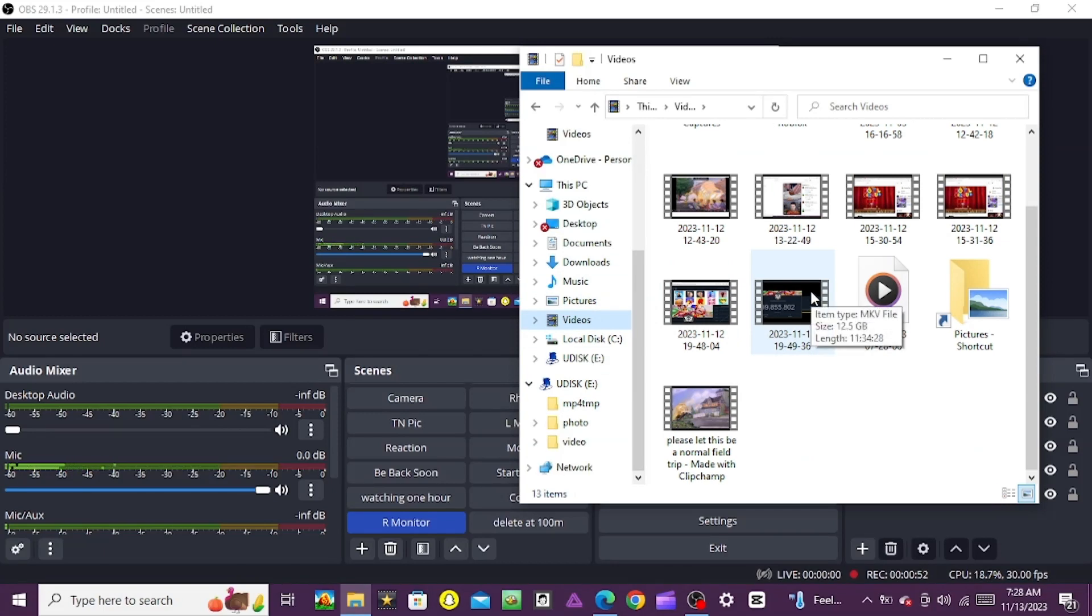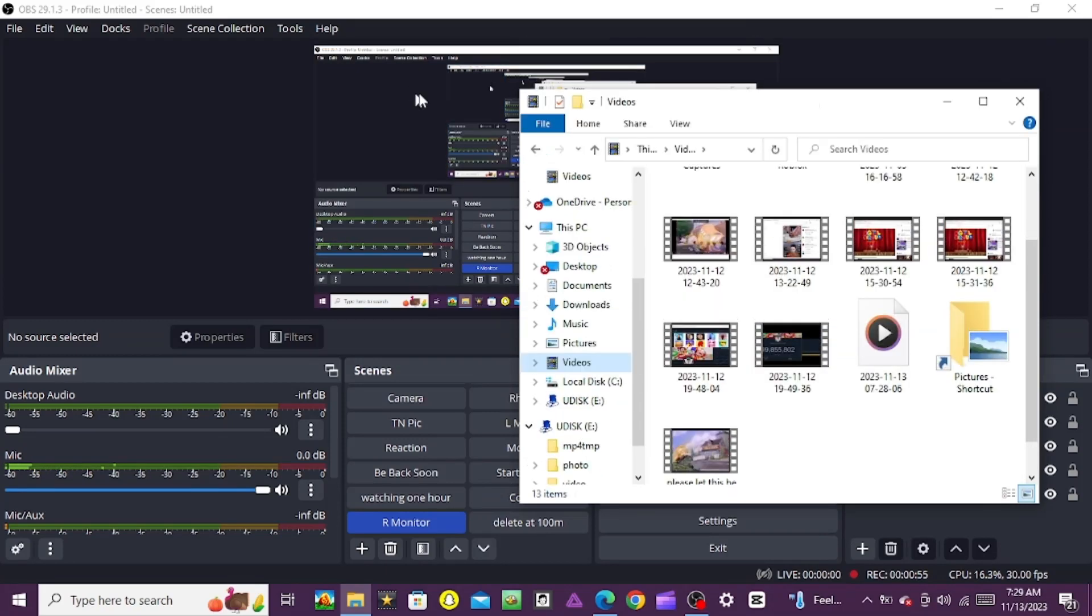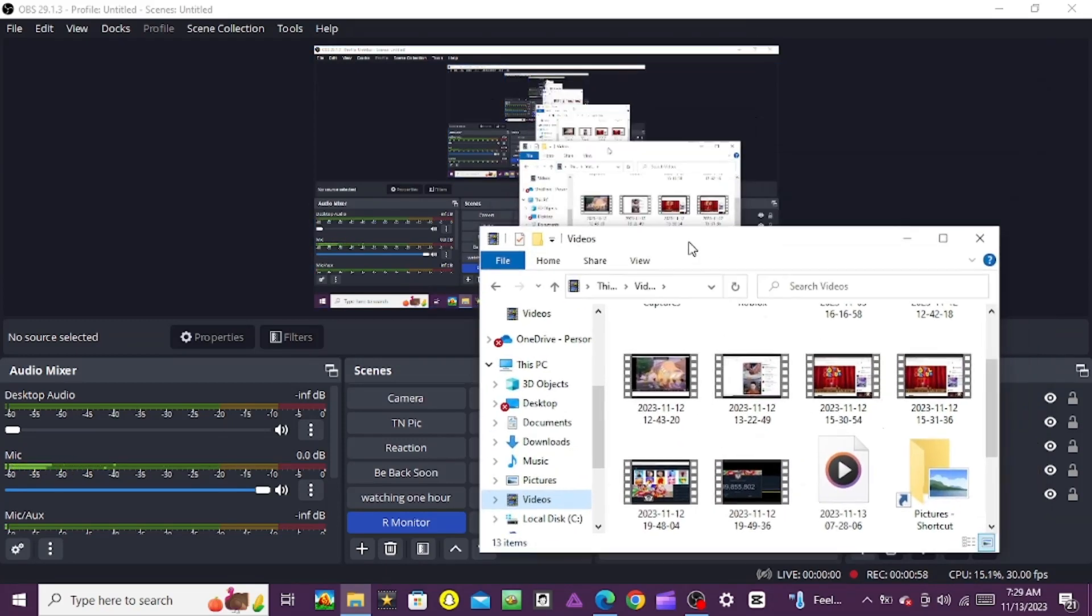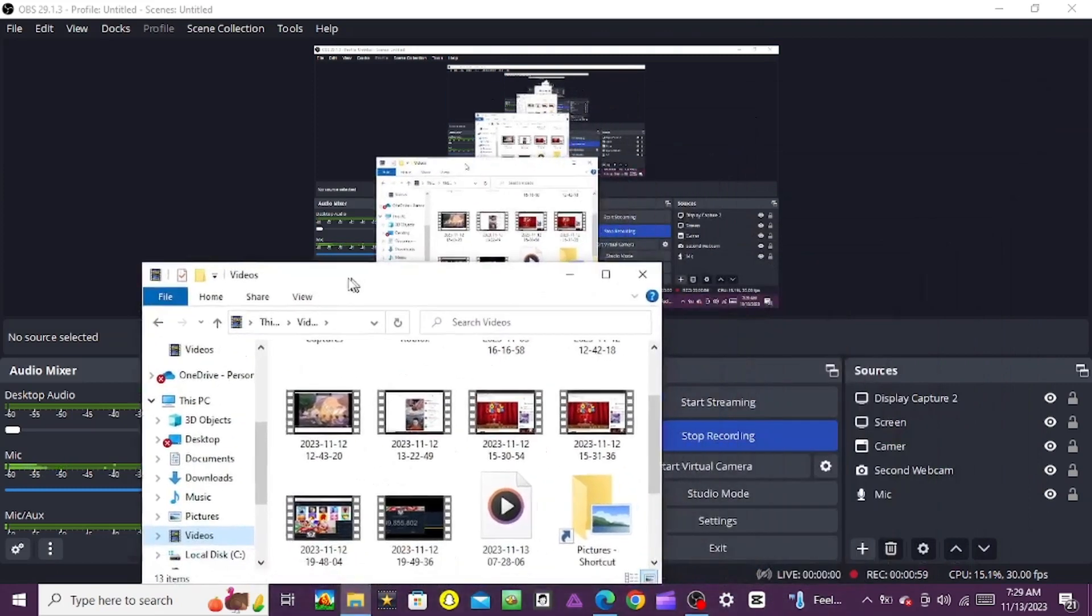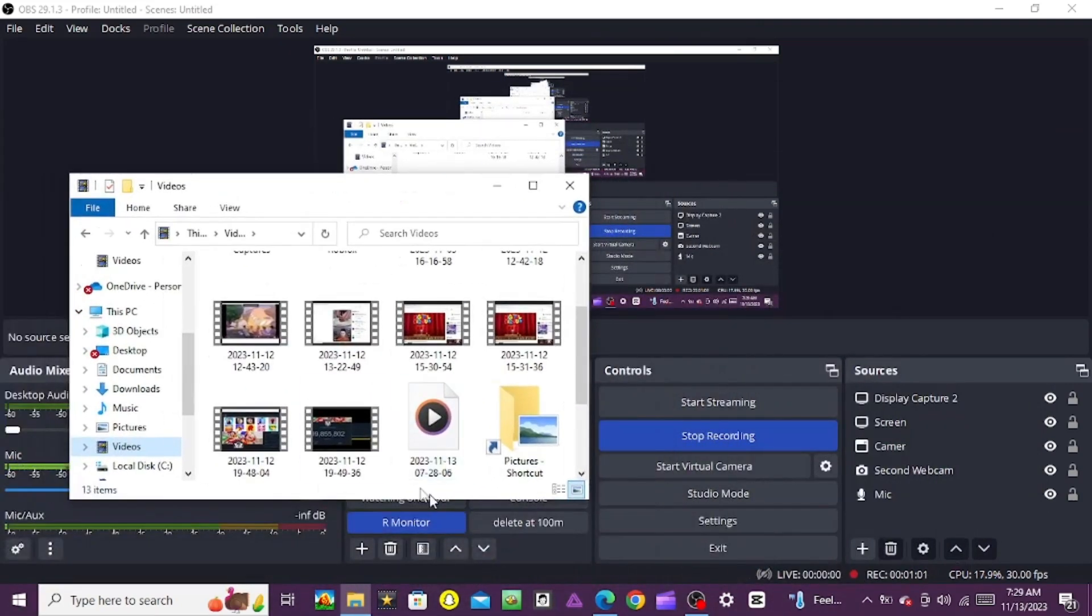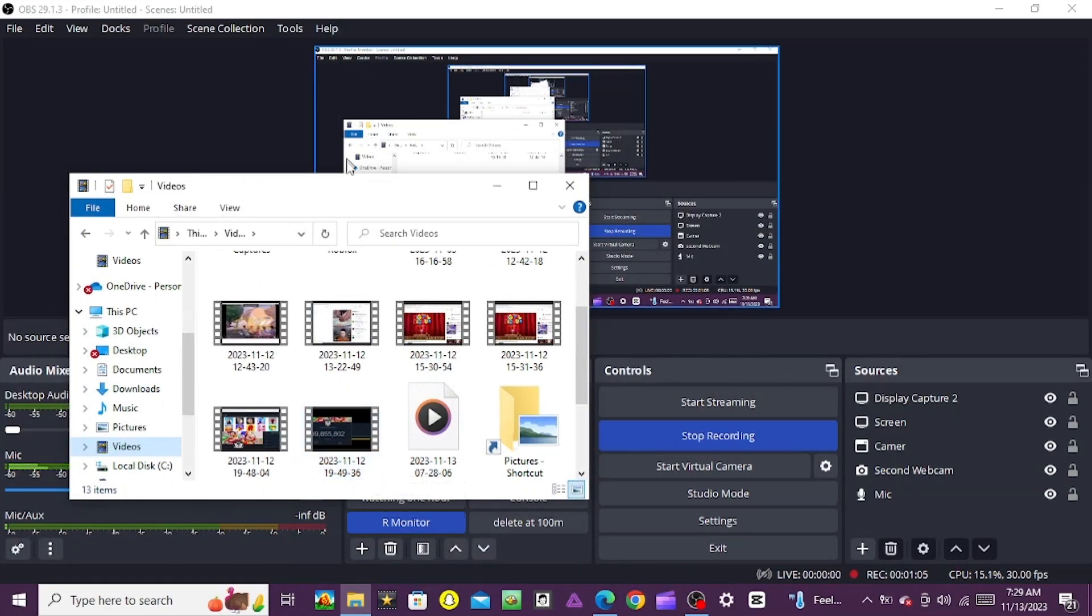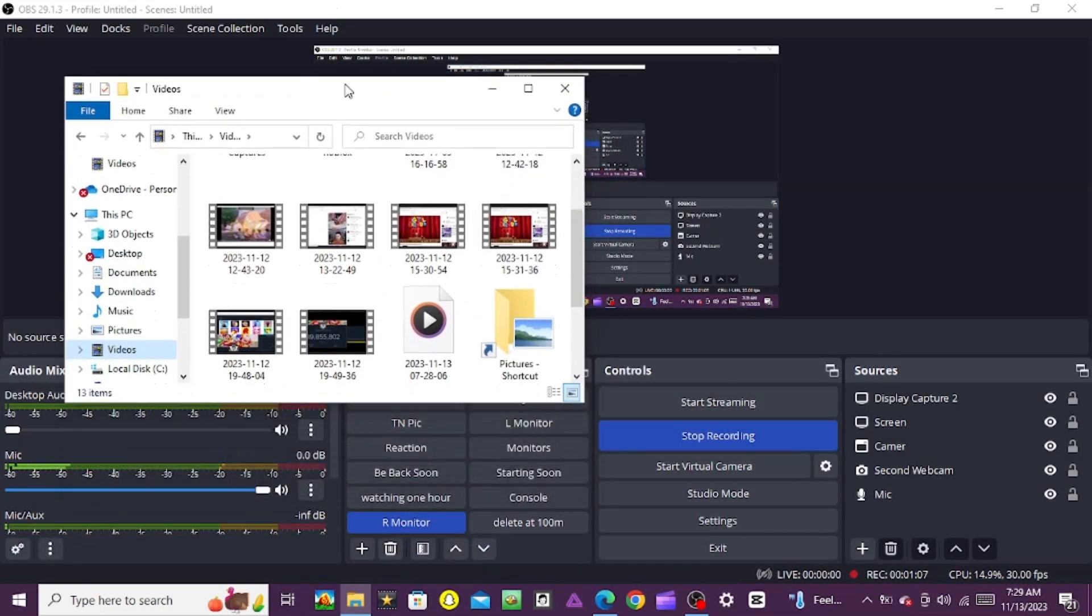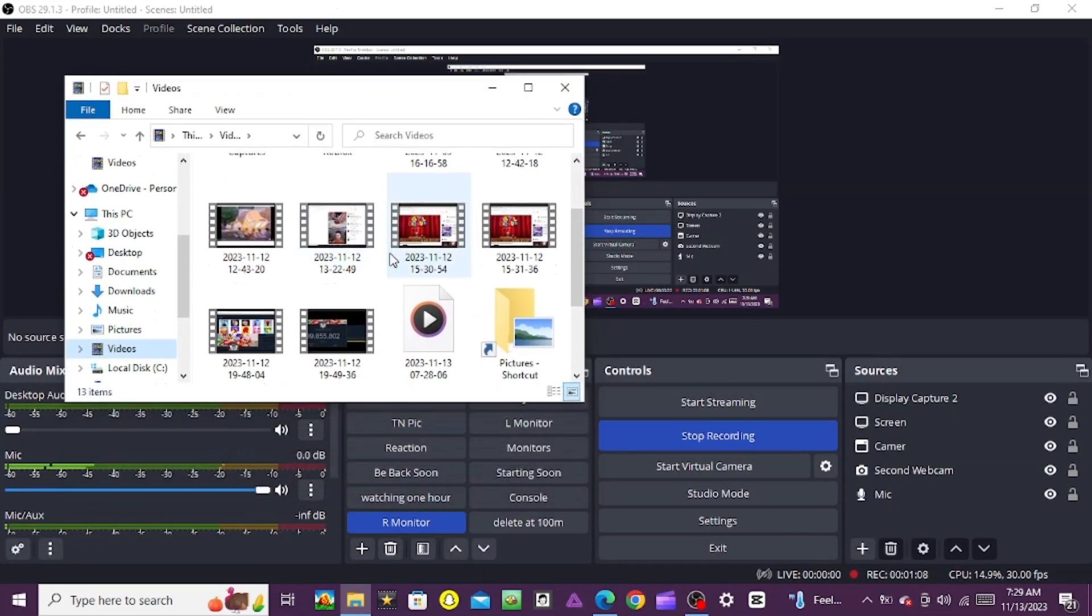Look, the video is 11 hours long, Jesus Christ.